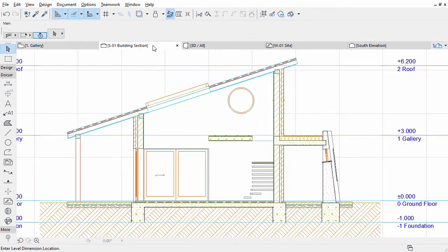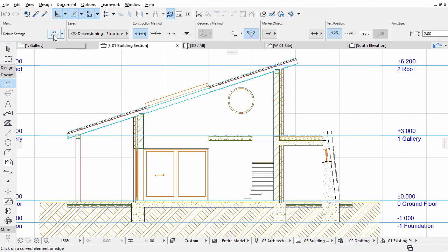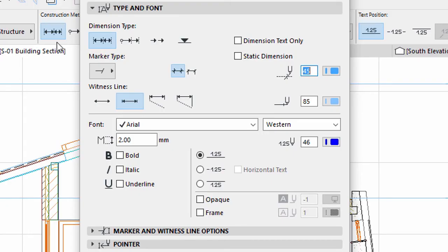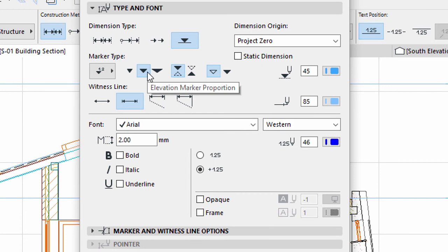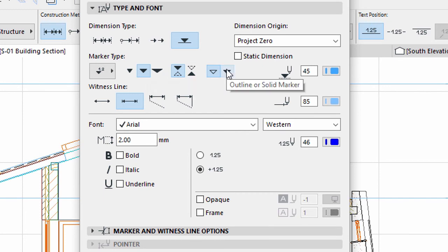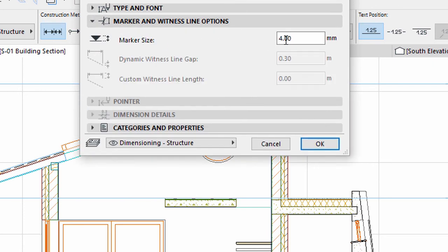Display the S1 Building Section View. Select the Dimension Tool in the Toolbox and display its Settings dialog. On the Type and Font panel, select the Elevation Dimension Type. Select the Upper Marker Direction and make sure that the Middle option is selected for Elevation Marker Proportion. Select the Solid Marker option. Enter 2 mm for text size and 1 mm for marker size. Click OK to close the dialog.